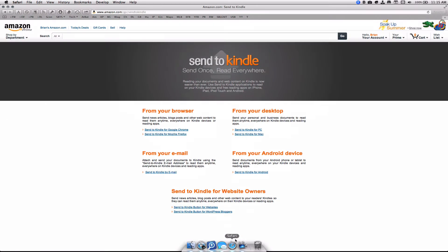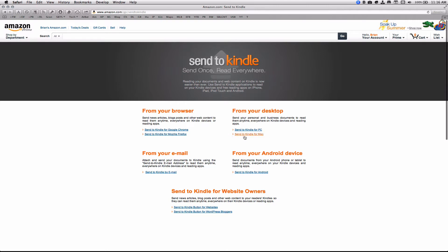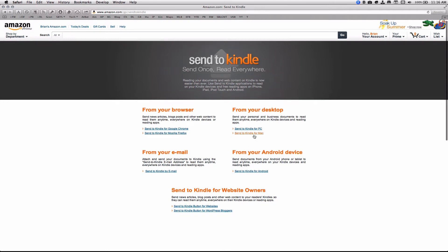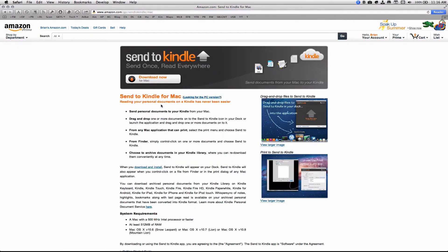First, you need to make sure that you have the Send to Kindle app. Go to www.amazon.com/gp/sendtokindle and download the From Your Desktop app. So I have a Mac, so I'm going to download from the Send to Kindle for Mac. Follow the on-screen instructions and set it up. In my case, I already have it downloaded, so I will go ahead and get started.